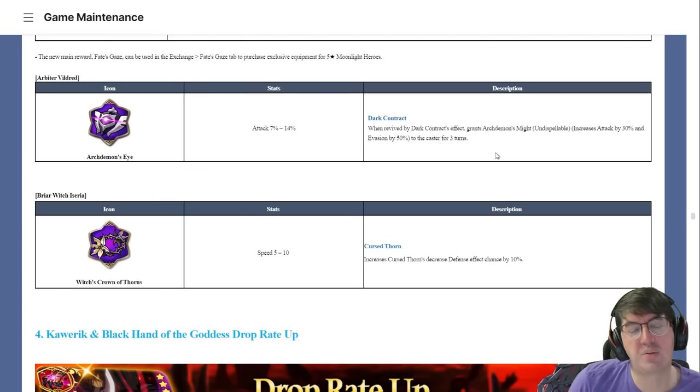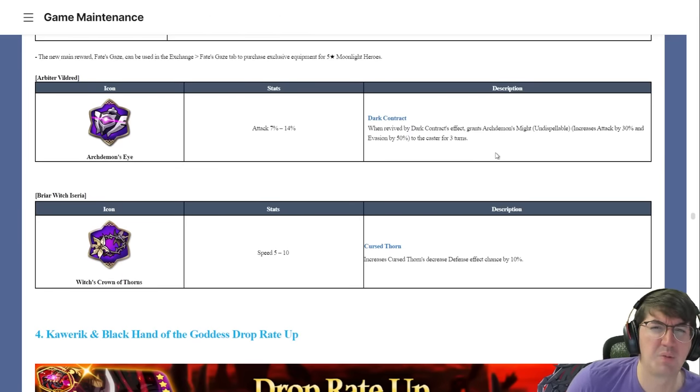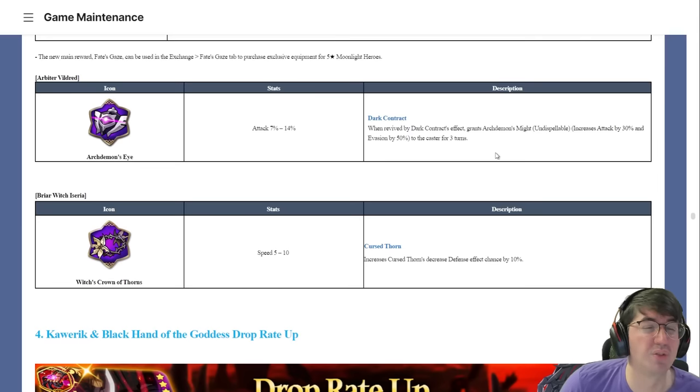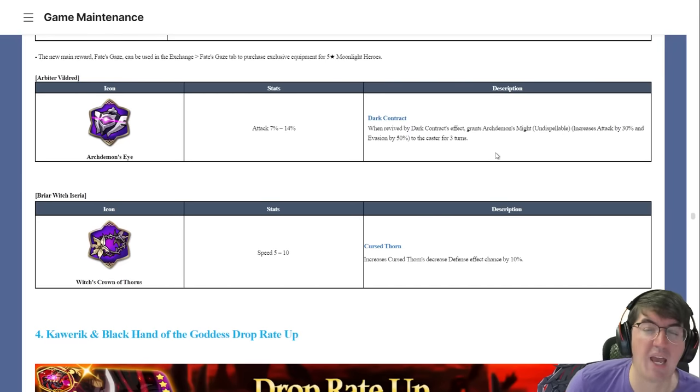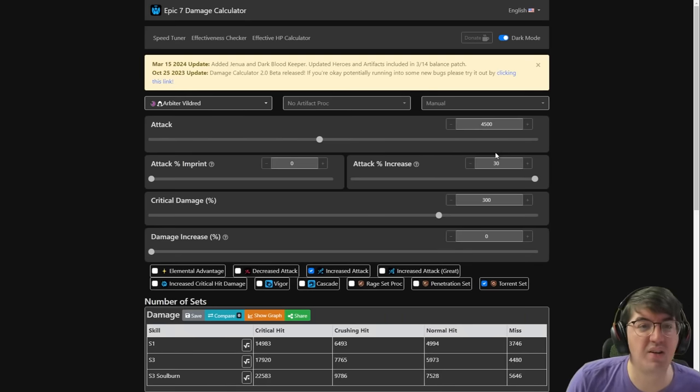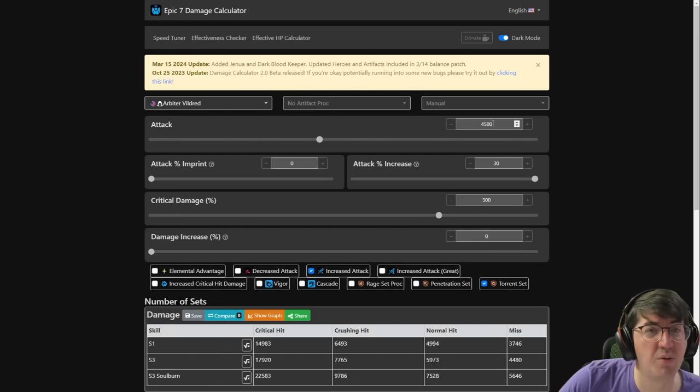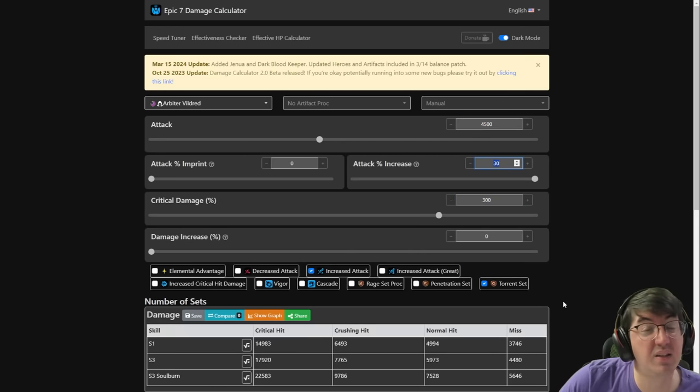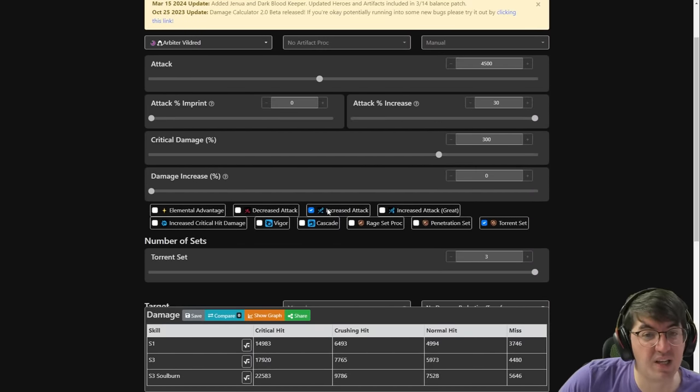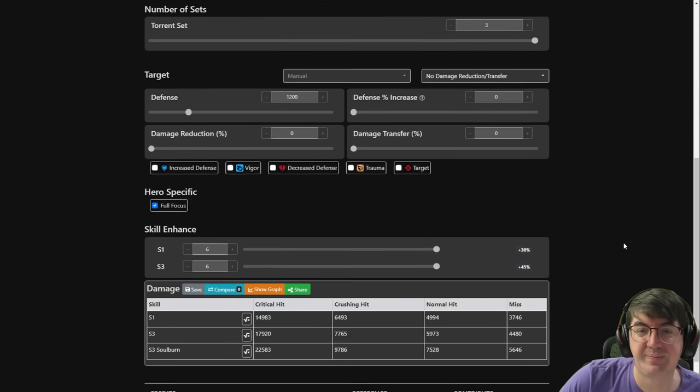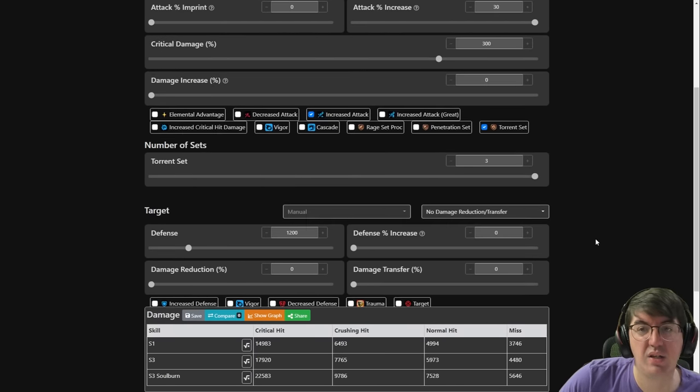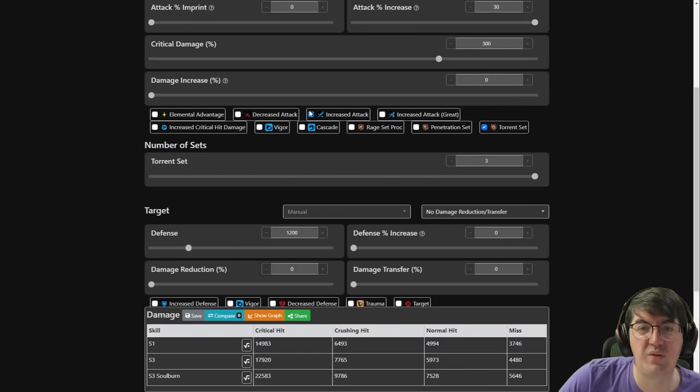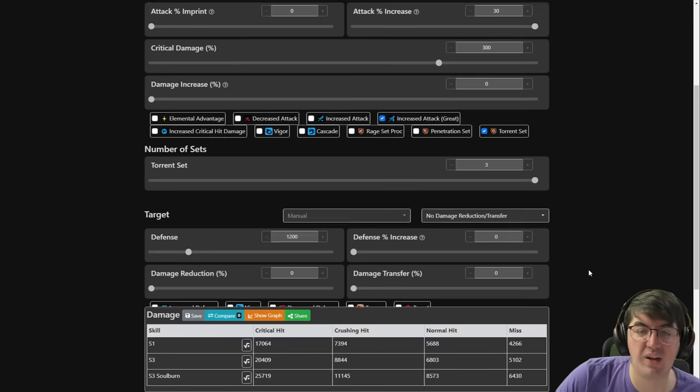Arbiter Vildred has been making somewhat of a resurgence lately in RTA because people have decided to build him slow on triple Torrent set in order to just completely roll teams that don't have great bulk. I think it's a cute way to play the character, I don't necessarily think it's amazing, but people absolutely have been doing it lately. I have conveniently done the damage calc numbers for you. People usually play about 4600 or more attack on triple Torrent with over 300 crit damage. This is kind of the floor you could expect, and I've already factored in the attack percentage increase on Archdemon's Might. If you're on Alexa's Basket so you'll most likely get an attack buff or greater attack buff when you revive, we're looking at like 18k damage, 22 or so with the soul burn.